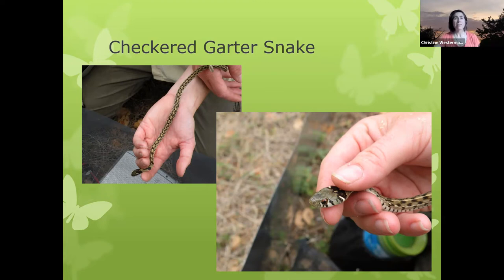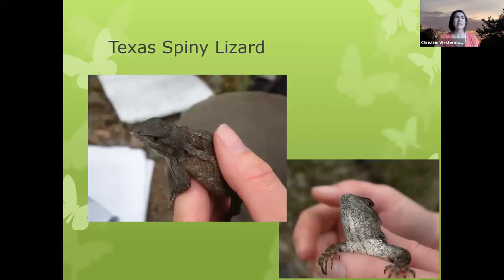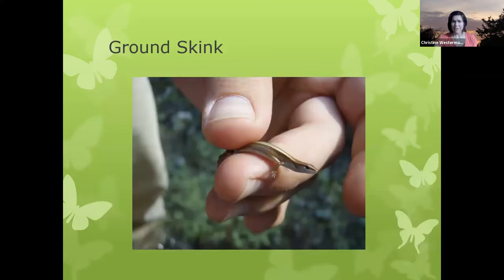We have a checkered garter snake — there are very many beautiful, very colorful garter snakes. We also have Texas spiny lizards, a very common species in oak ash juniper woodlands, and ground skinks — a common species you'll see in areas with a lot of leaf litter on the ground, where they kind of hide underneath.